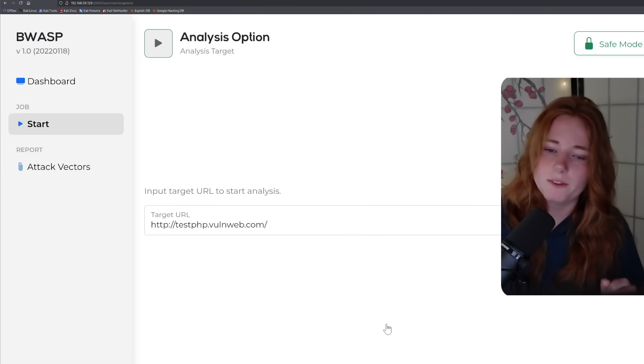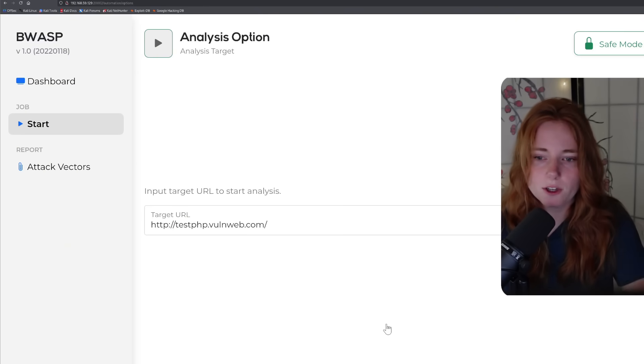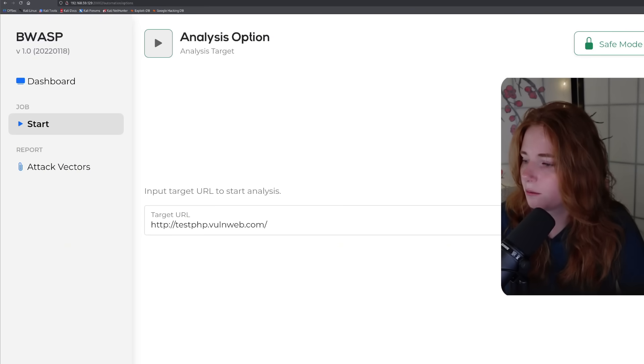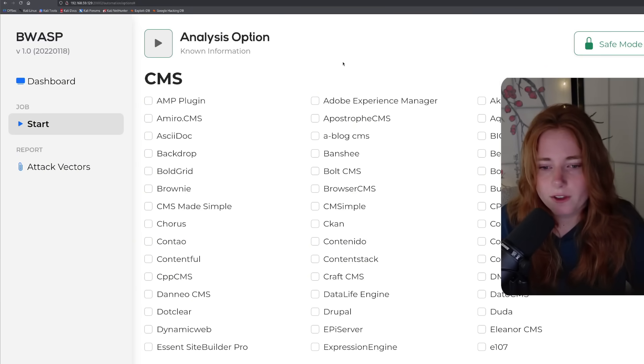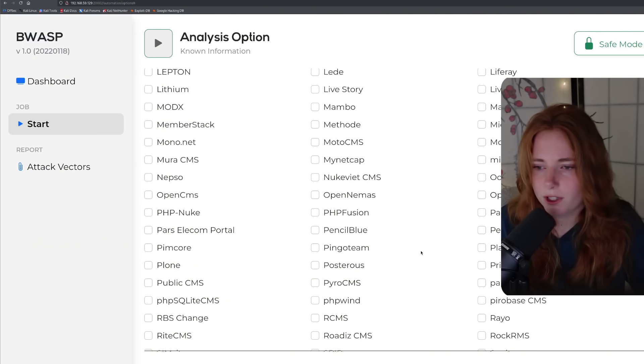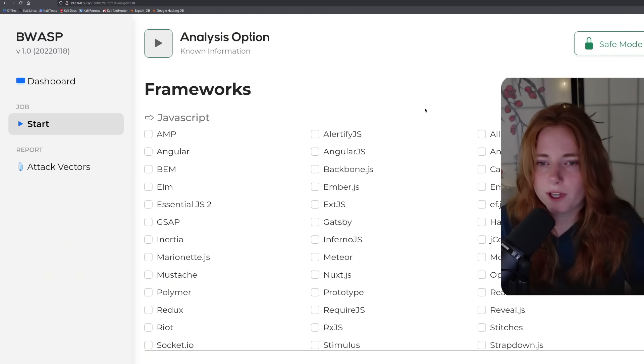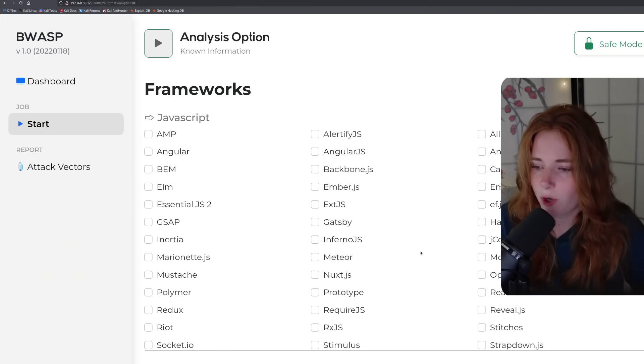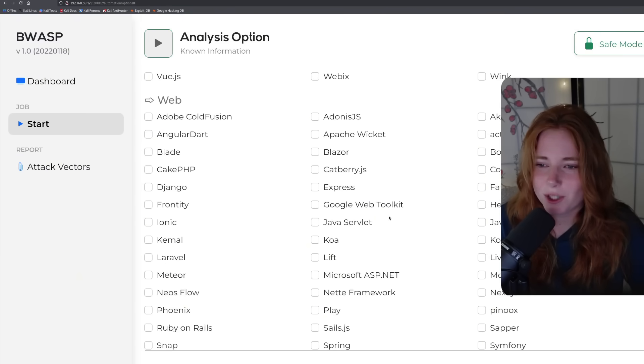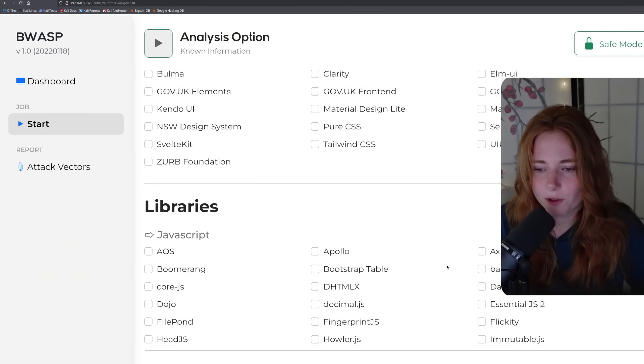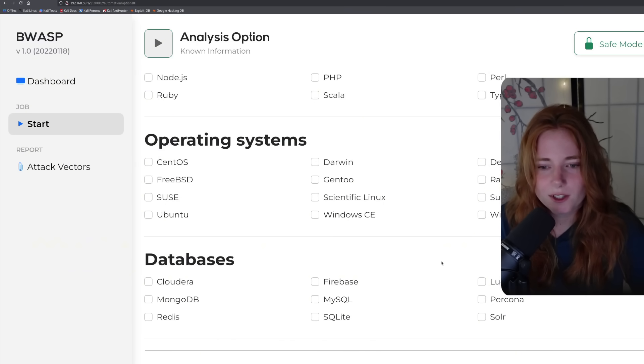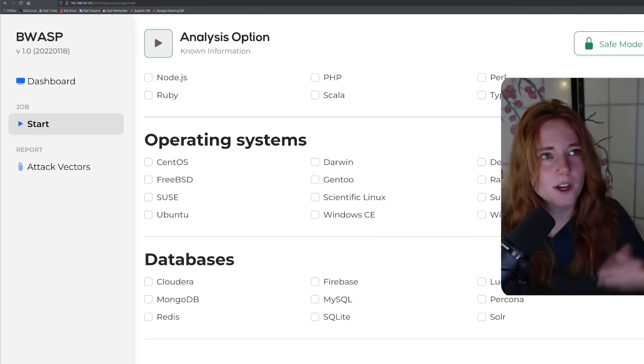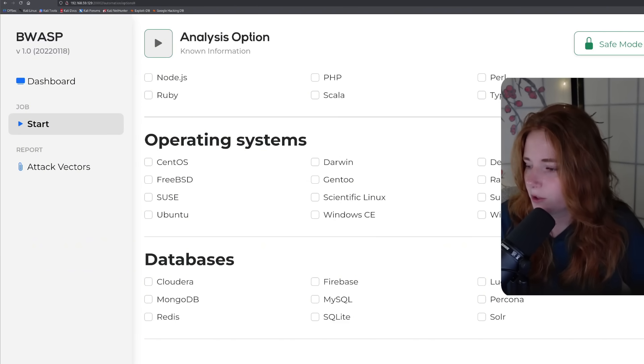And this is on the automated analysis option. So you have automated and manual, just click automated, and then it'll bring you to here. So we have the target URL. Proceed. And it brings you to known information. So anything you already know about the website, you can just click, for example, like it's running off of PHP Fusion, things like that, PHP Nuke, OpenCMS. And then it has the known frameworks, such as JavaScript frameworks. Anything that you know about the website, you can check the box. And then web frameworks, a little cake PHP, catberry.js, Google Web Toolkit, just things that you already know. Then it can go through some libraries, WordPress themes, plugins, programming languages, operating systems, databases, things like that. So click what you know. I'm not going to click anything for the fun of it.